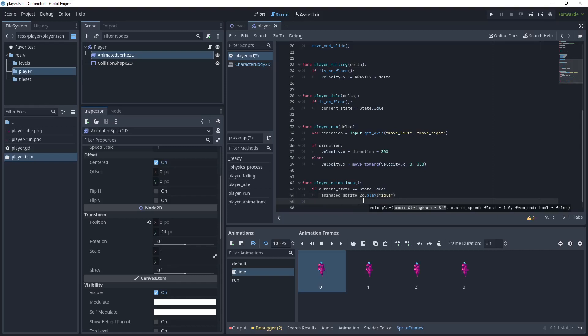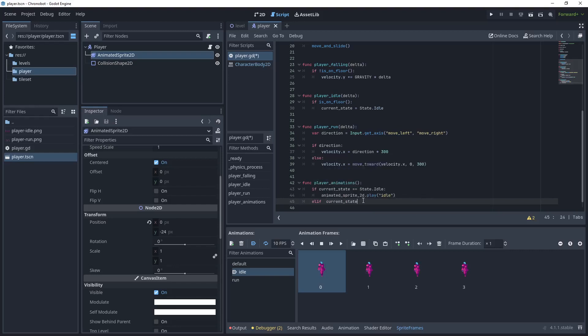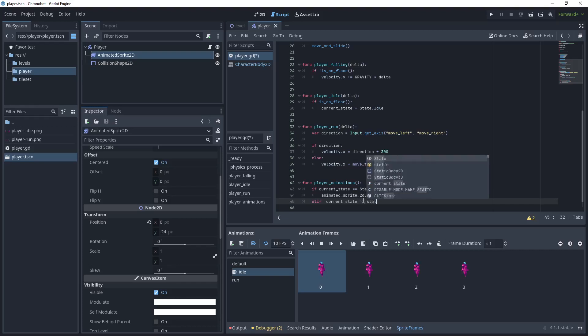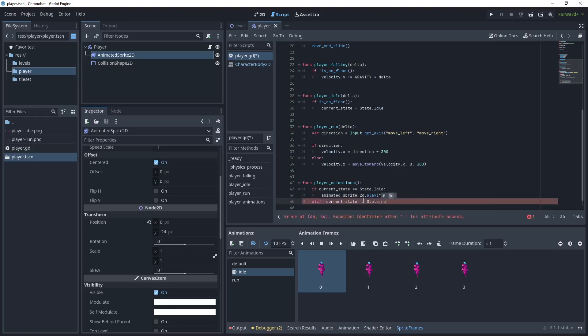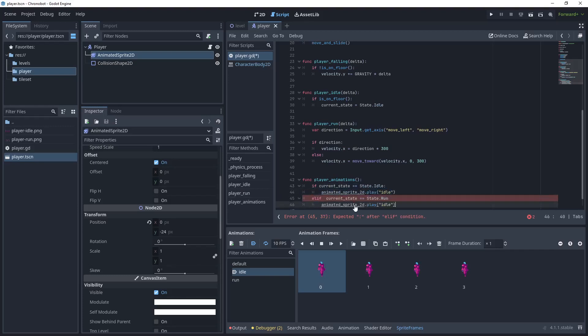Now what we want to then do is say else if, if my current state is running or in run state run then let's copy this and call run.